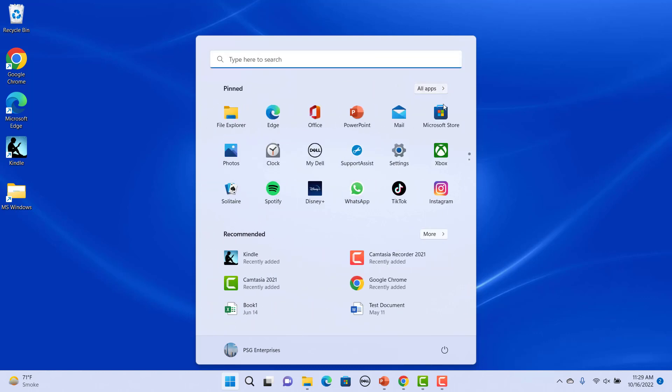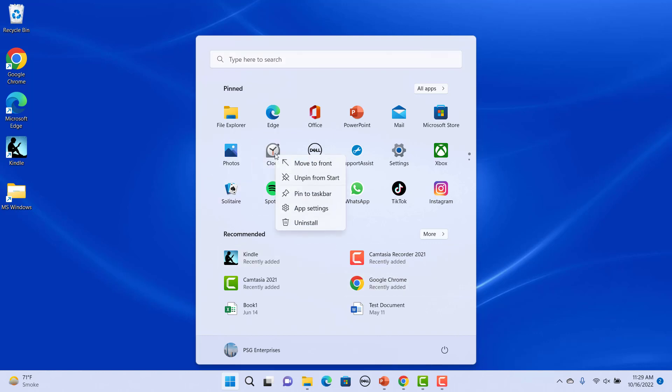You can change the menu by removing, adding and moving apps under the pinned section. For example, to remove Clock, right-click on the icon and click on Unpin from Start to remove the app from the Start menu.